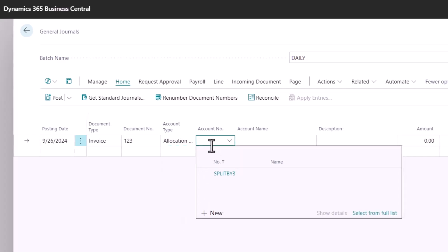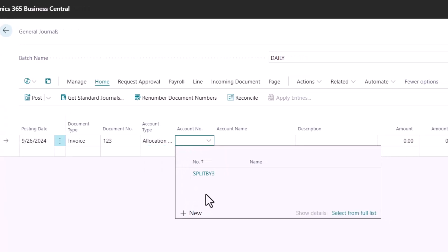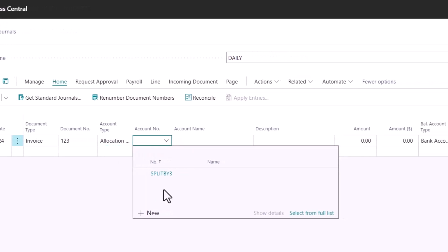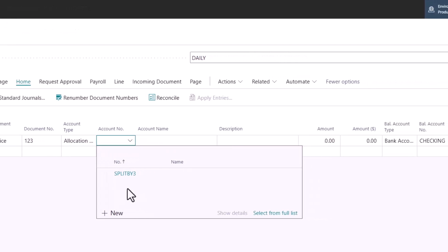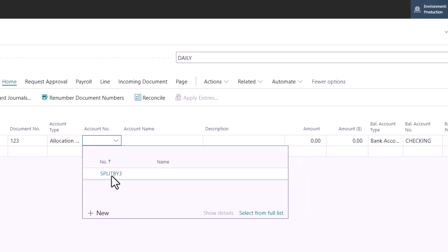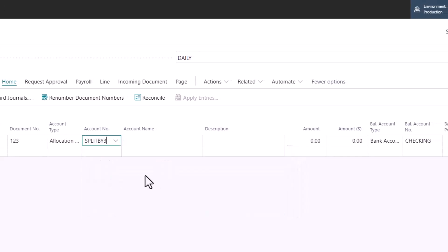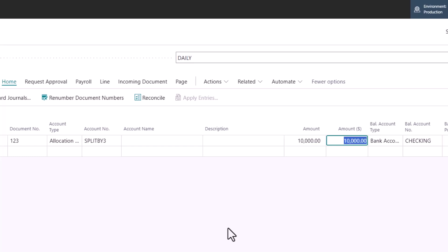So here I have an allocation account that's called split by three. It basically just splits the amount into three different accounts with an equal share. Let's say the amount is 10,000.